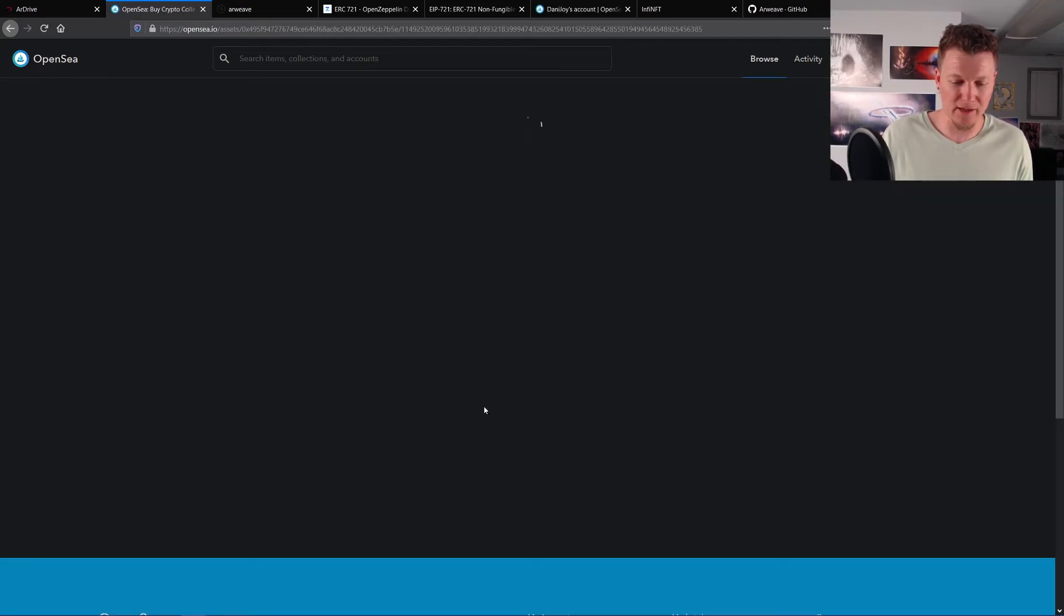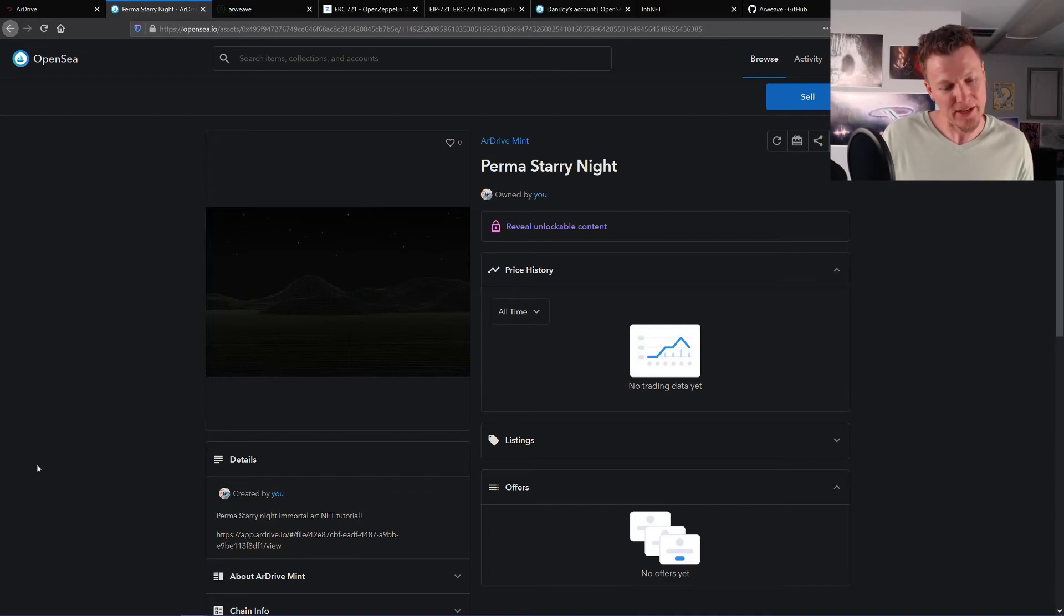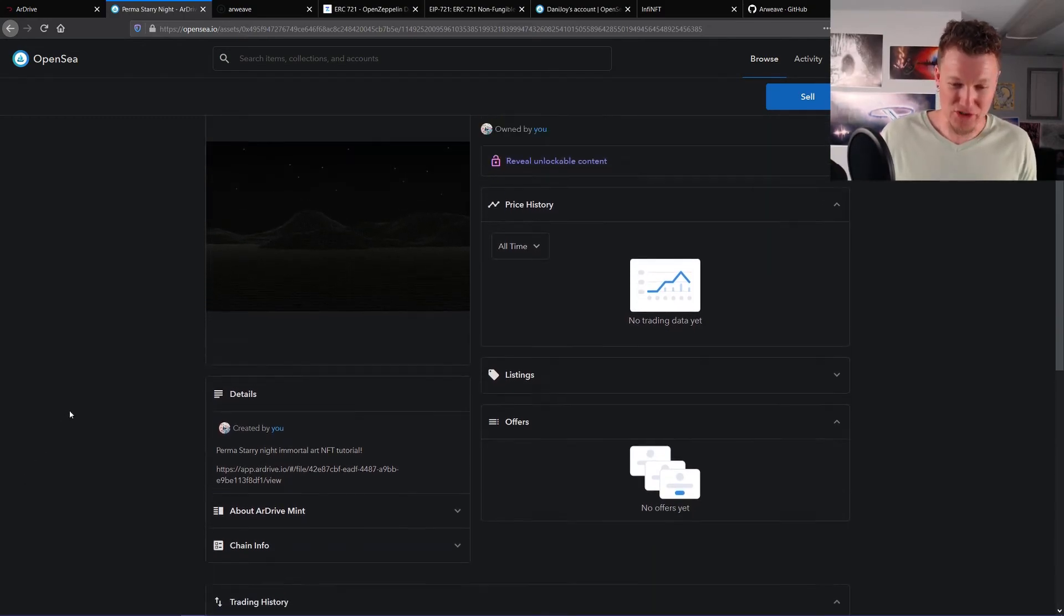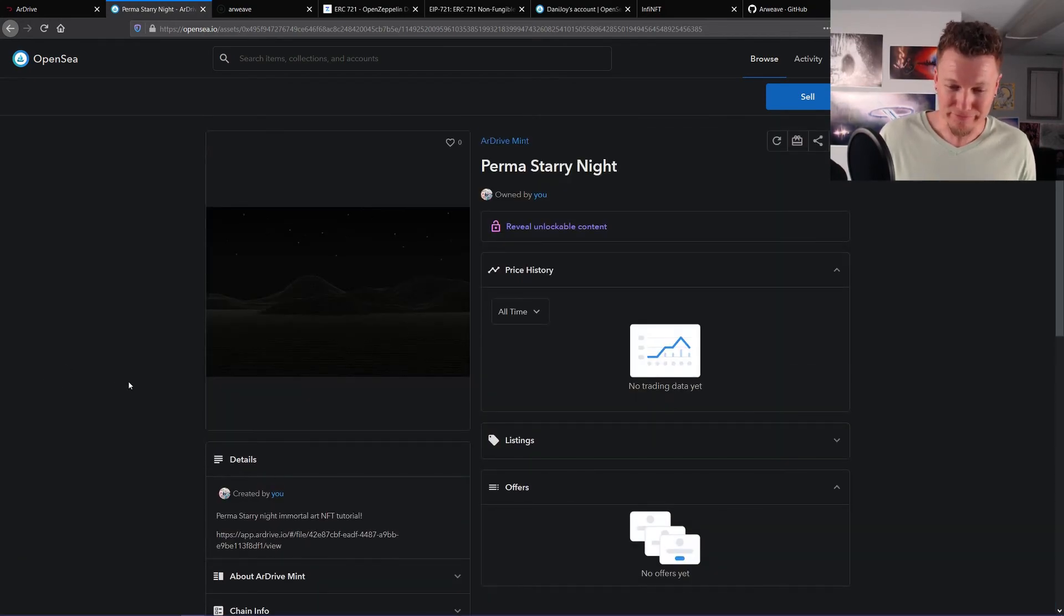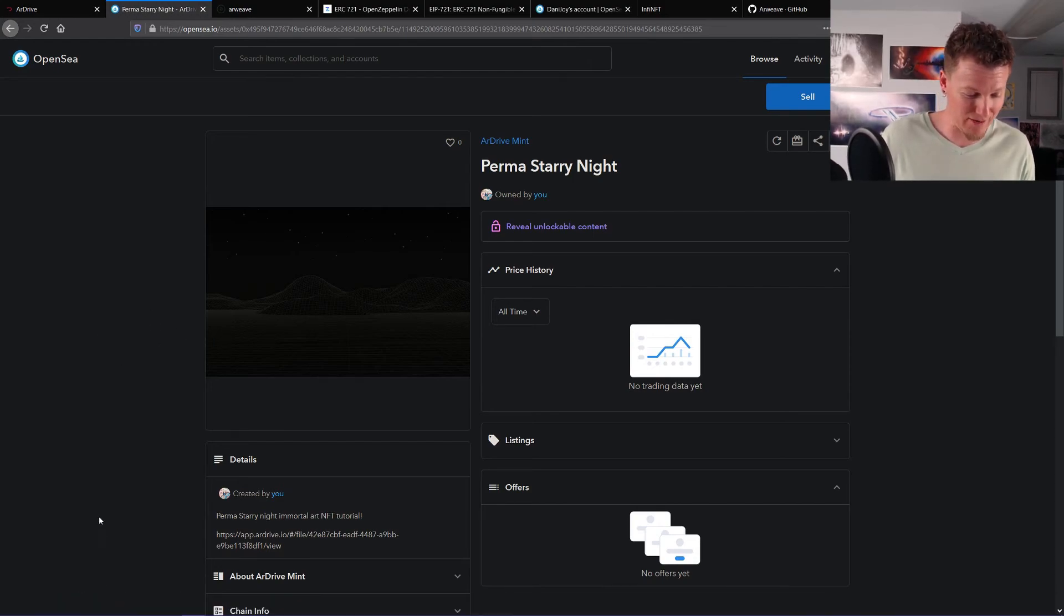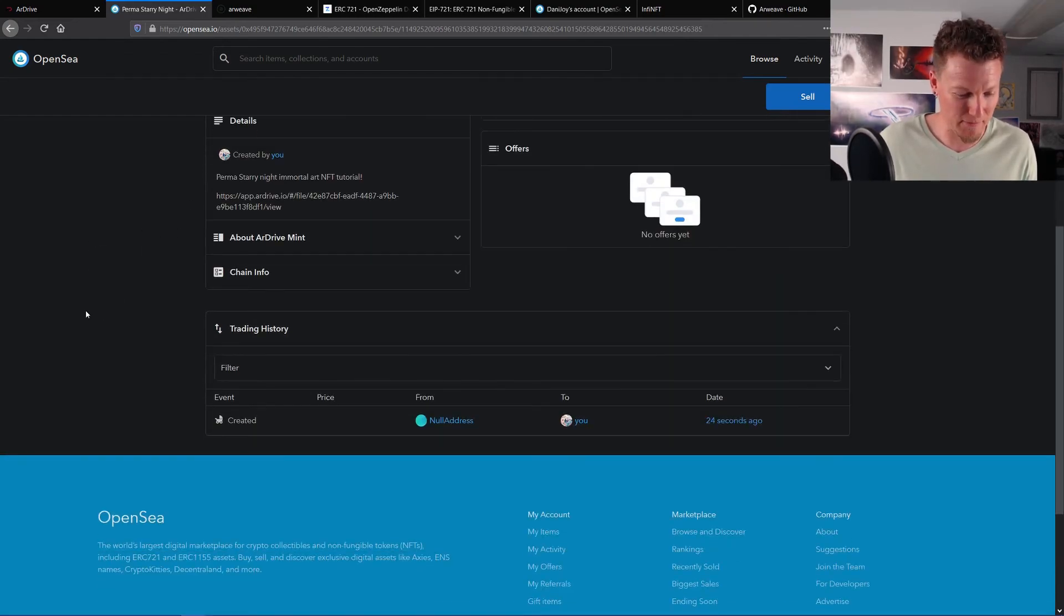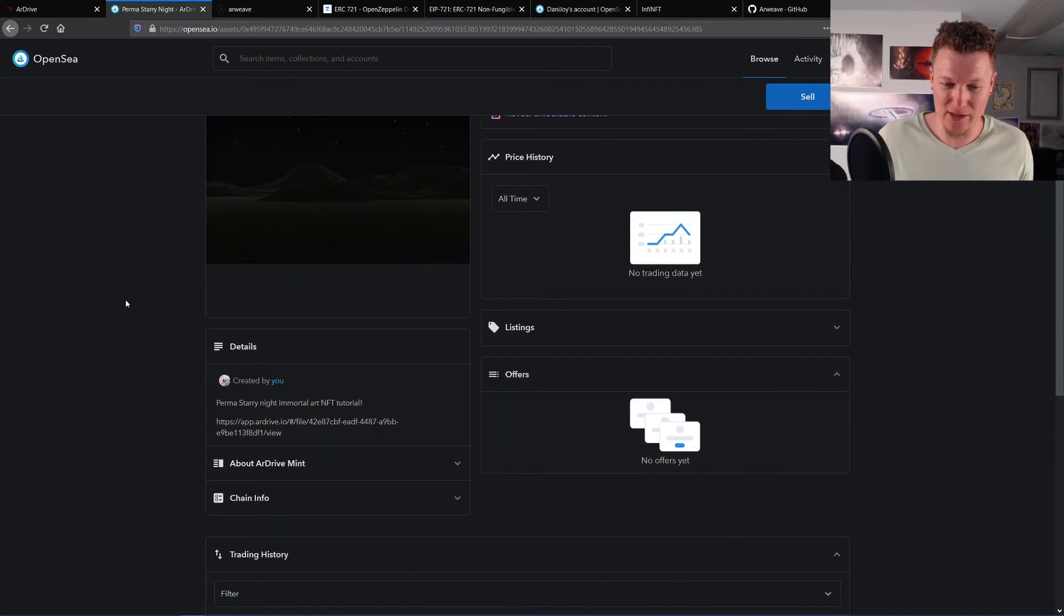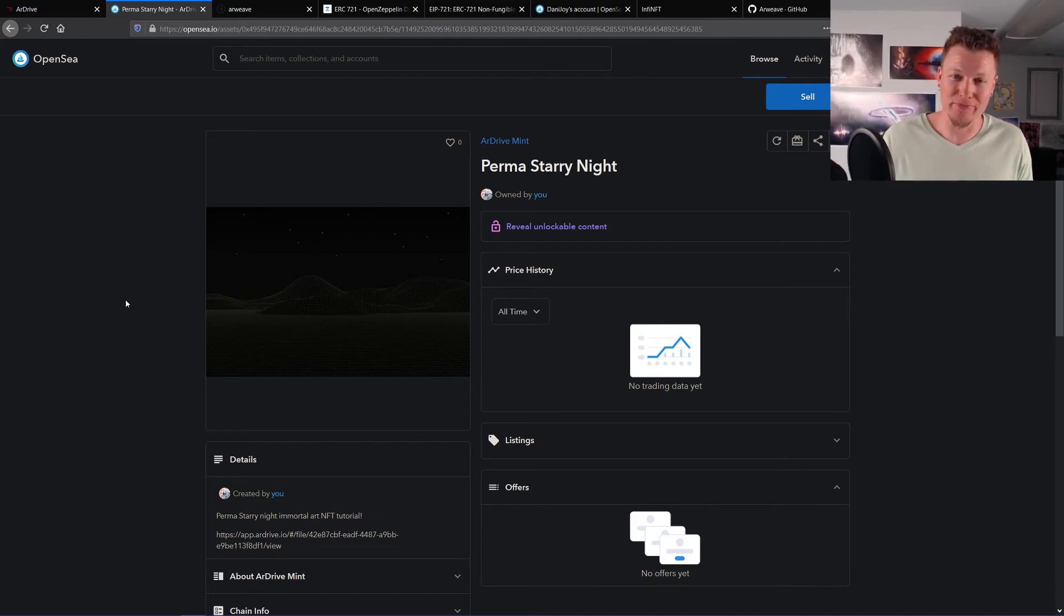And ta-da! We have an NFT. And this is not owned by me, of course. This is just a test. I'm going to actually burn this token. We're talking about doing an actual giveaway because it's an awesome piece of art. But I did not make this art. It was made by Lucas, just to be clear. But for the sake of the tutorial, I thought it was appropriate. So anyways, so that's how you make an NFT that lasts forever using R-Drive and R-Weave.